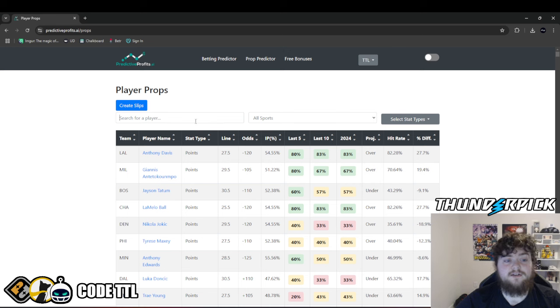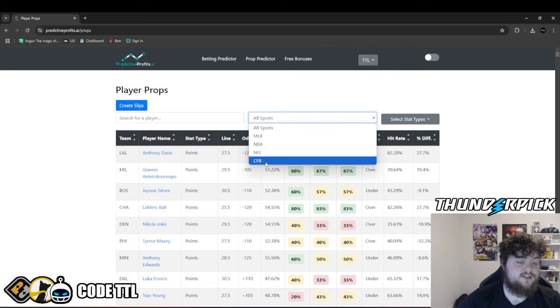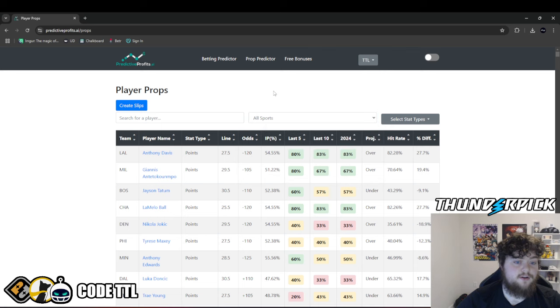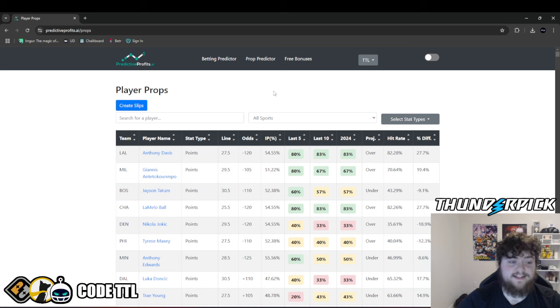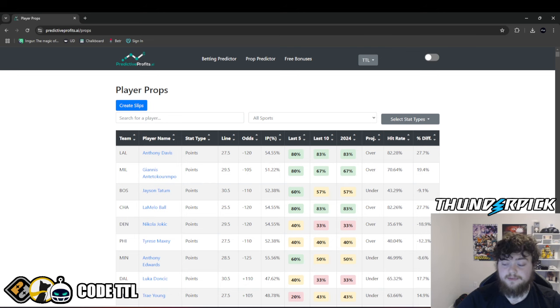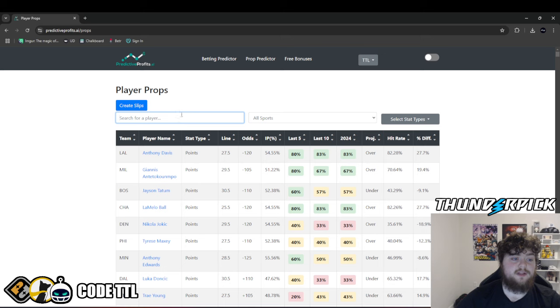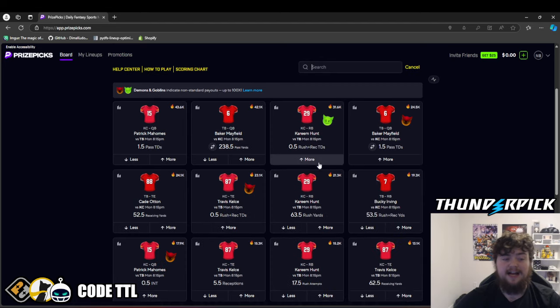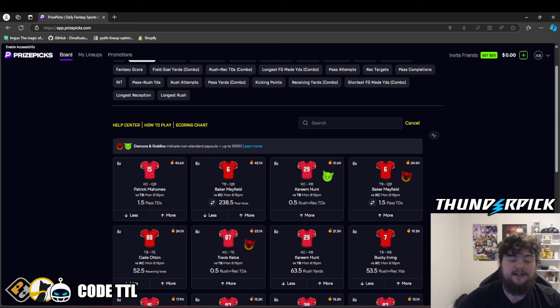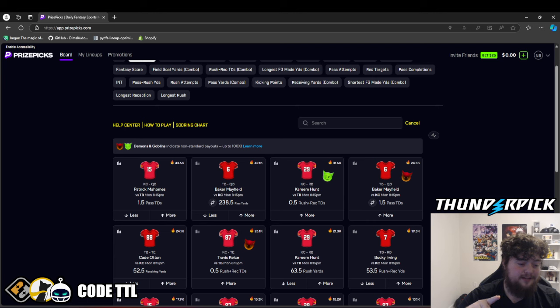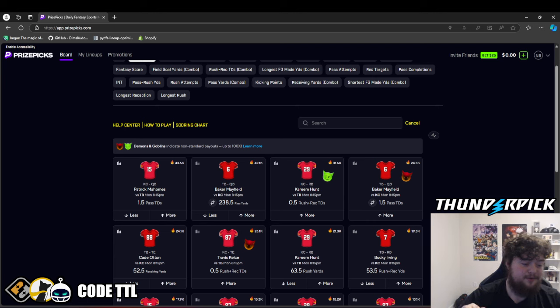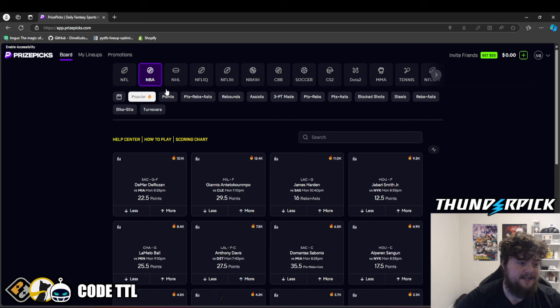We're going to be using the prop predictor for this. We have MLB, NBA, NFL, and college football right now. Counter-Strike will be added in probably around a week. Some big things coming to the website. Our first play, I have to use Microsoft Edge for PrizePicks right now. It's like press and hold, and it just won't let me on to PrizePicks on Google Chrome. So hopefully that gets fixed.